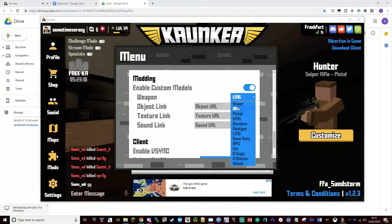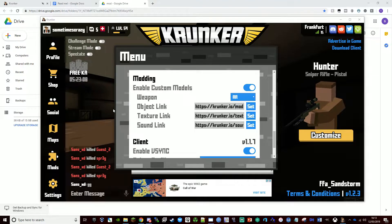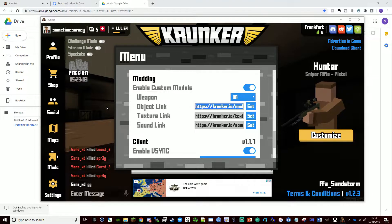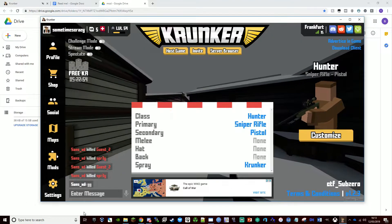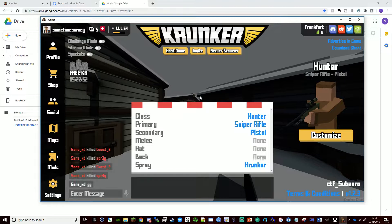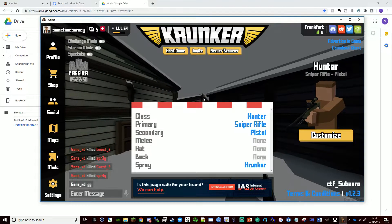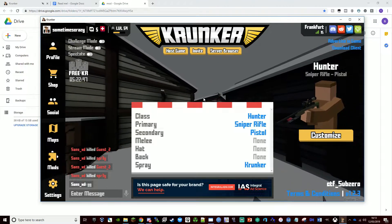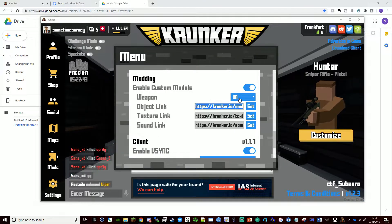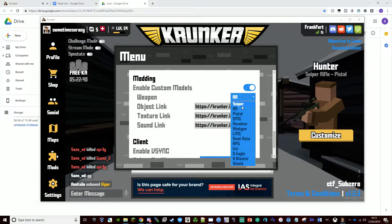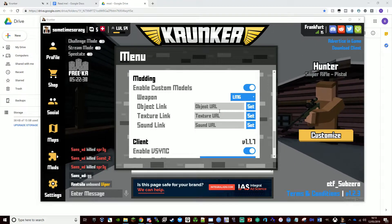I'll leave these links down in the description. You want to get the model — for example, the AR model is weapons6.obj. This is a link for a direct download. It only works with Krunker .obj files at the moment, so ones from this direct download that come from Krunker. Other ones I've made won't work. So we copy that — that's the .obj file — and go to LMG and paste it in.